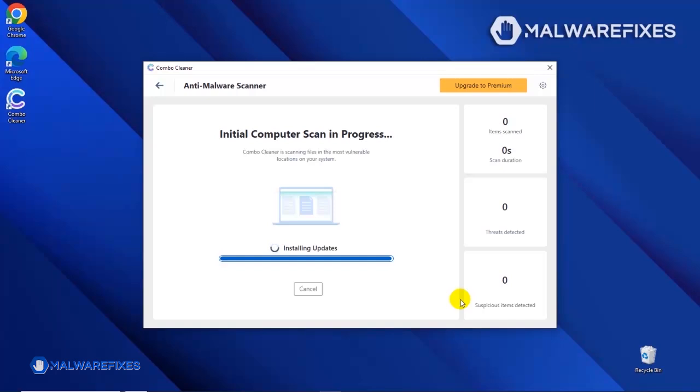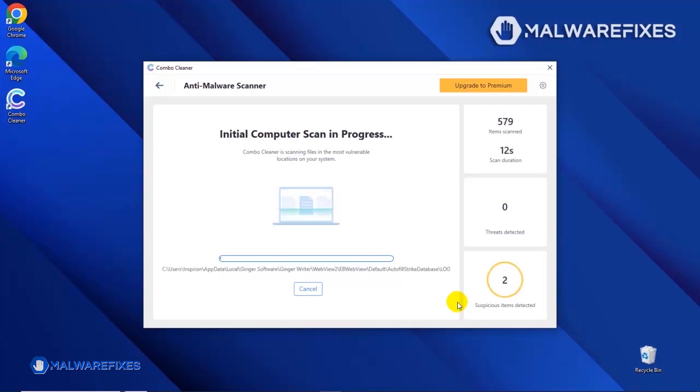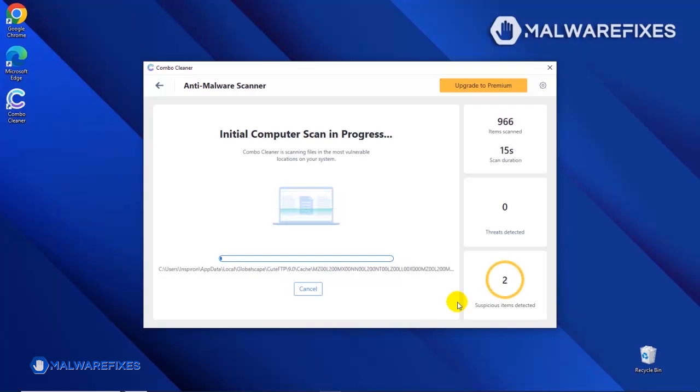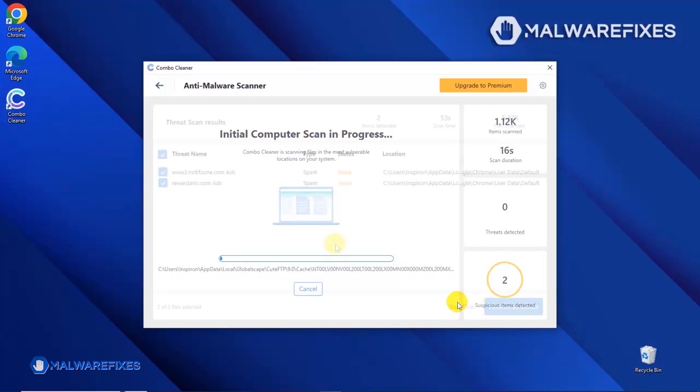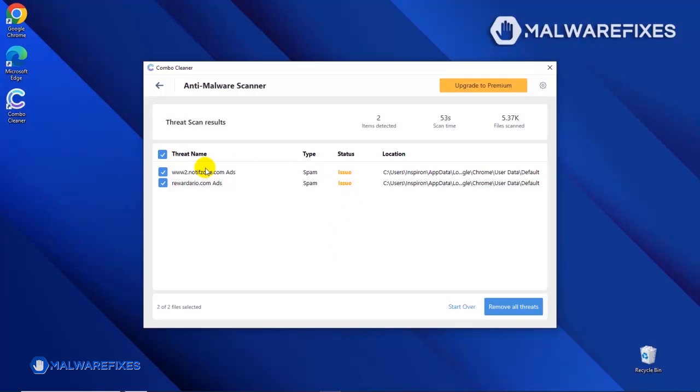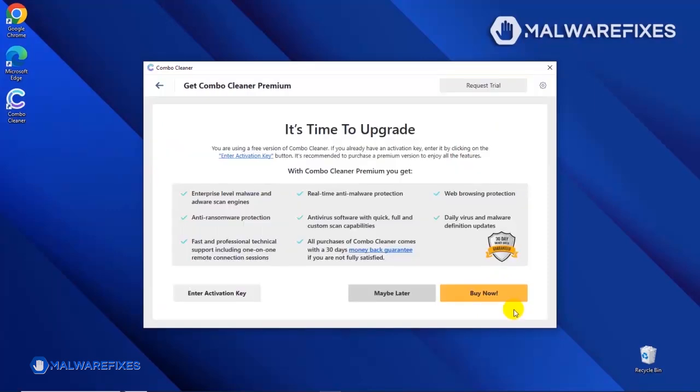After updating the Combo Cleaner database, the tool will start with a scan to find any kind of threat that may be present on your computer. After the scan, Combo Cleaner will display the result as shown in the video. Click on the Remove All Threats button to start cleaning the computer.